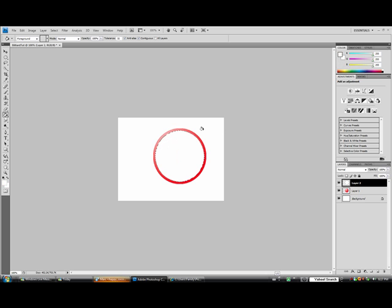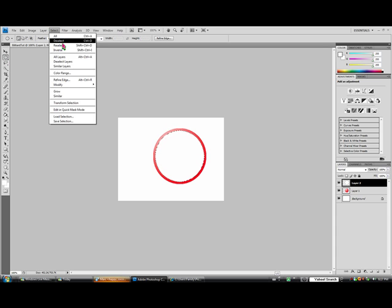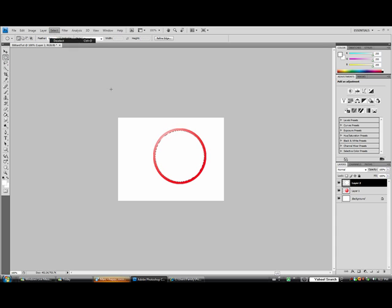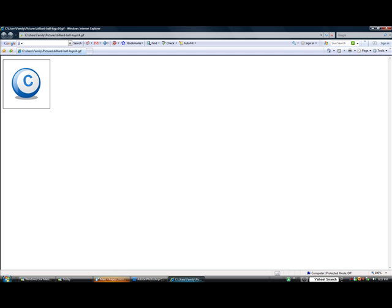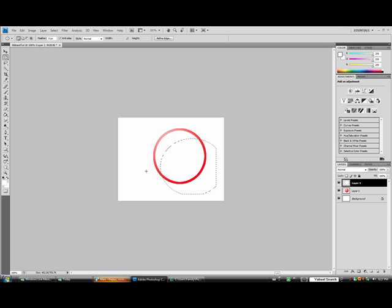Once you have that, once again, grab the elliptical tool, go to select, deselect, and just drag it down to the right. If you'll notice on our original, we have this moon gloss effect. That's what we're doing right now. We're going to want to get a nice crescent at the top left and then hit the delete key.